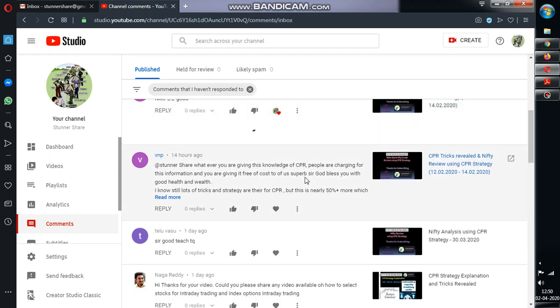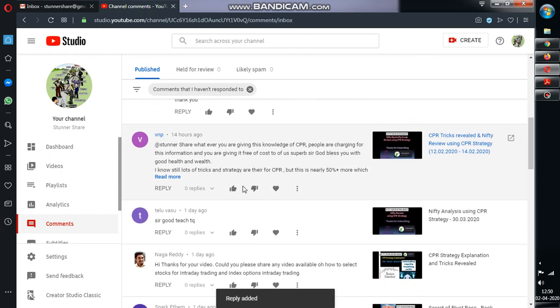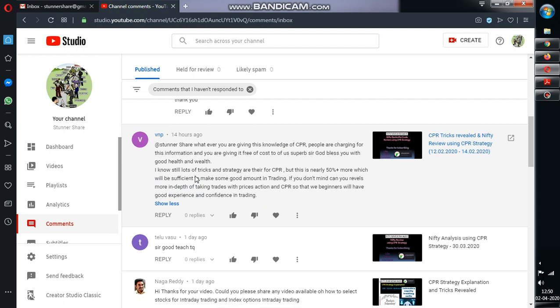So here VNP said like Stunner Share, whatever you are giving, people are charging for this information. You're giving it for free. God bless you with your good health.